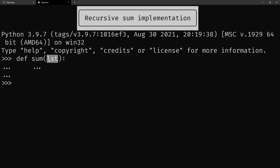Maybe you'll think: a one-item list is easy to sum because it's only one item. You don't really have to sum anything — you just need to return that item. So what you need to do is start by handling those very simple cases.